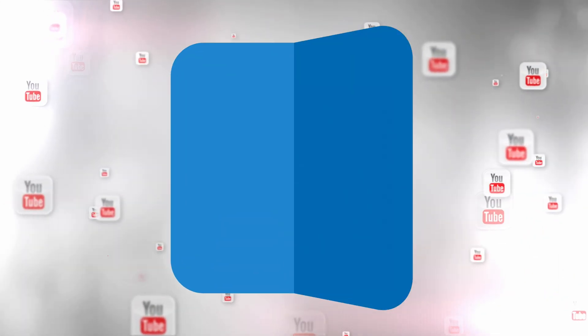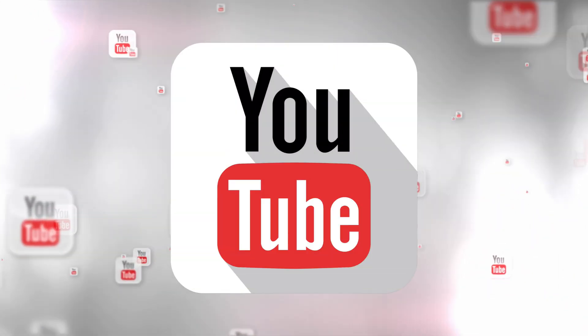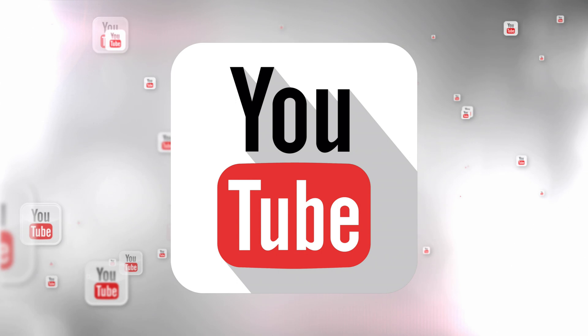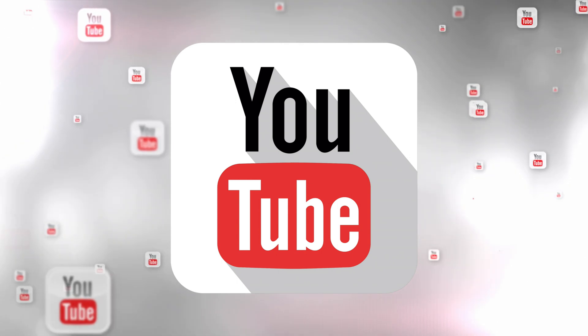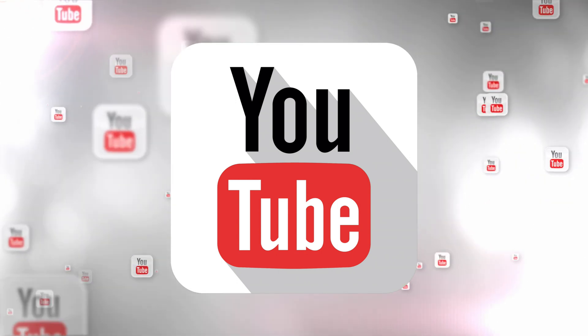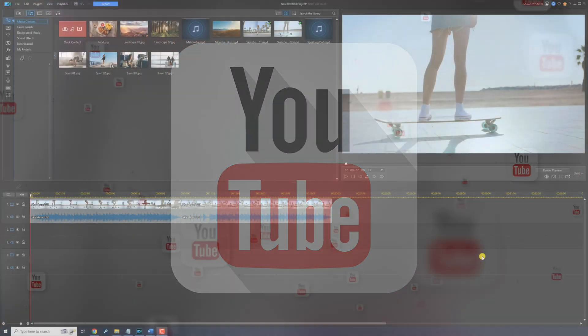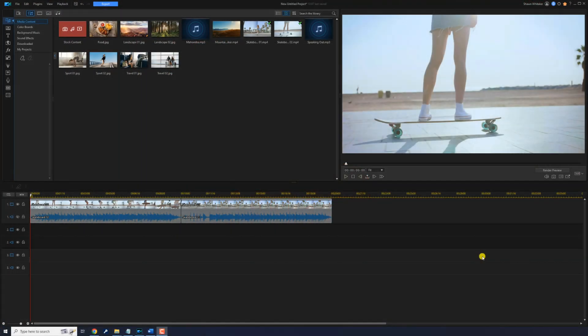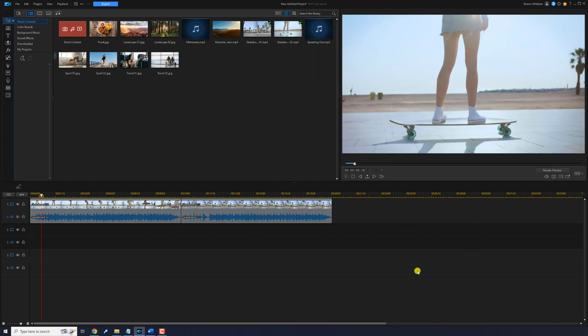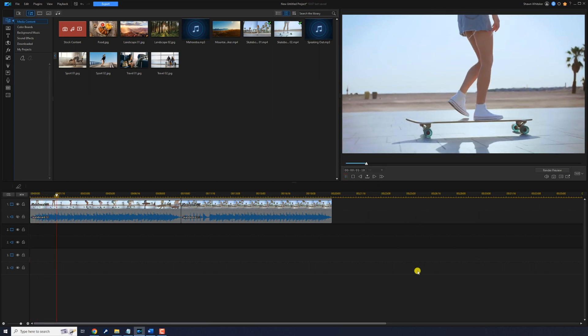I'm going to show you how to upload your videos to YouTube using PowerDirector. Let's go viral. I have some clips on the timeline and I want to upload the finished video to YouTube.